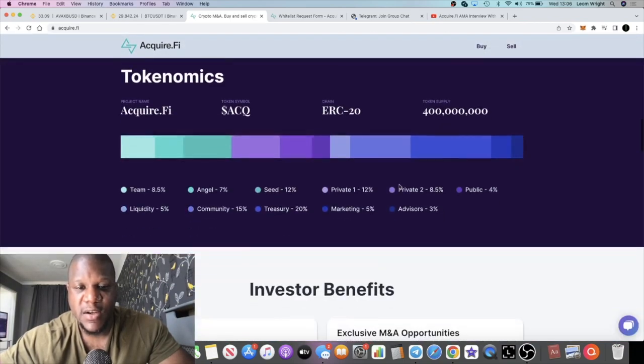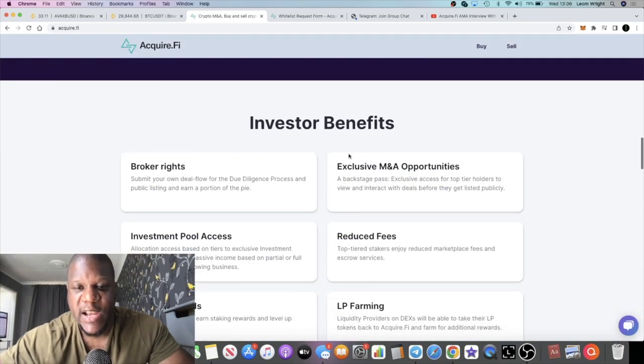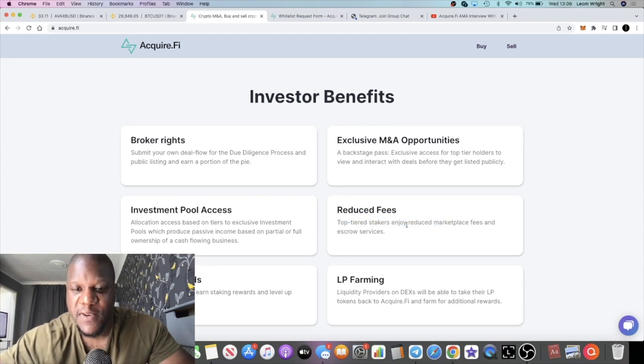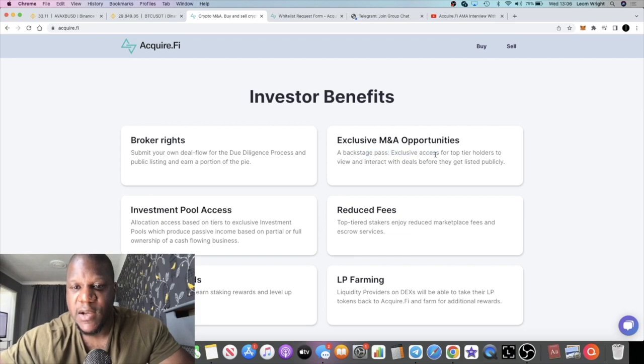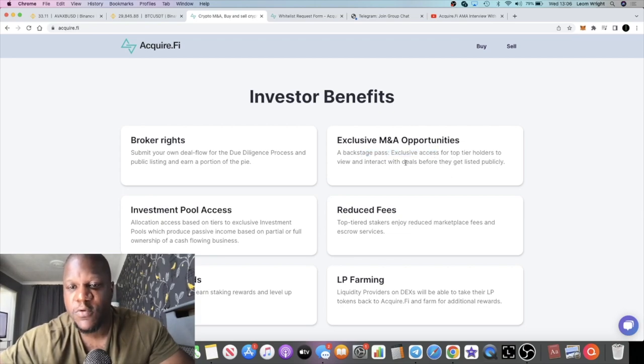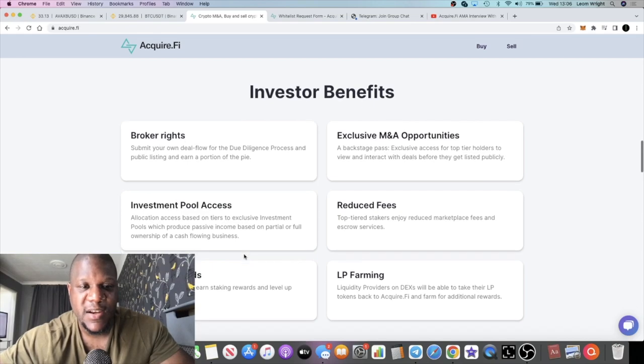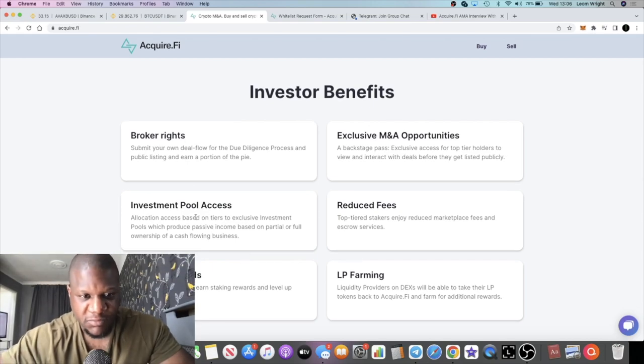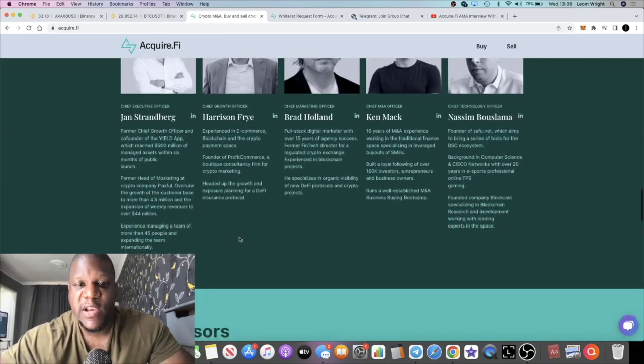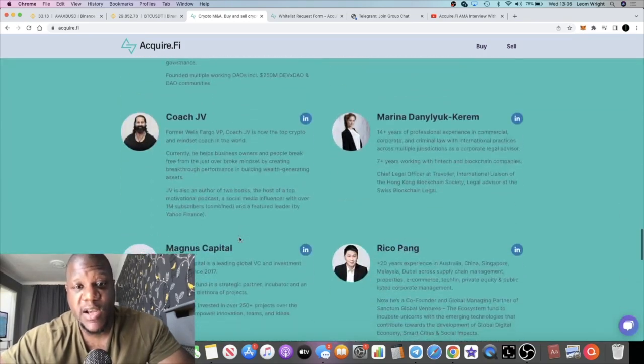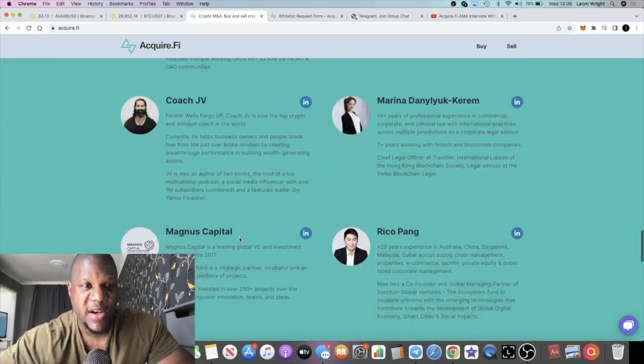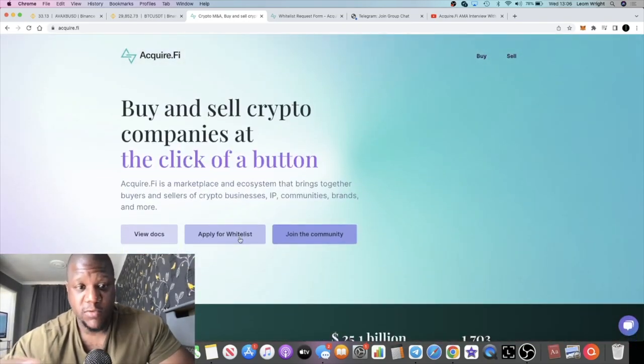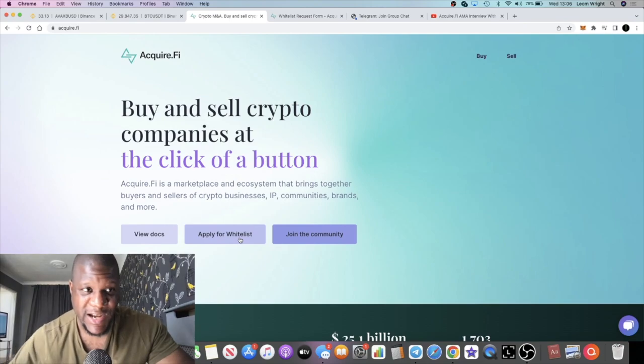Of course it has the investor benefits like I said. Reduced fees for top stakers, exclusive backstage passes. You can interact with deals before they get listed publicly if you're into that sort of thing. We talked about the rest. I really like this project, I'm happy to get behind it and support them. Of course I will talk about this project again.